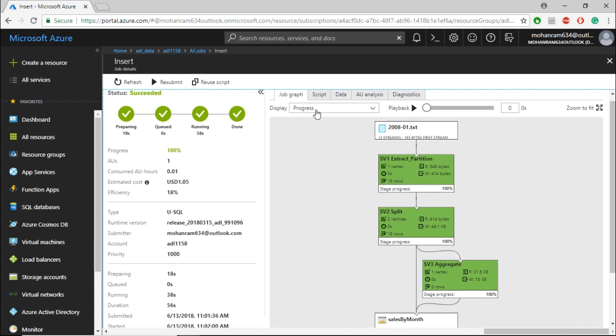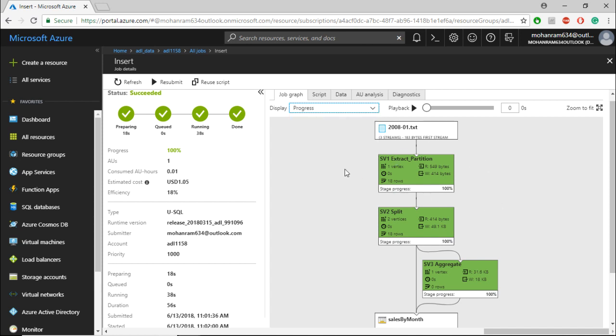just go to Display here. By default, it displays Progress, which shows how the job has progressed. If it's running, it will show blue; if it's successful, it will show green.